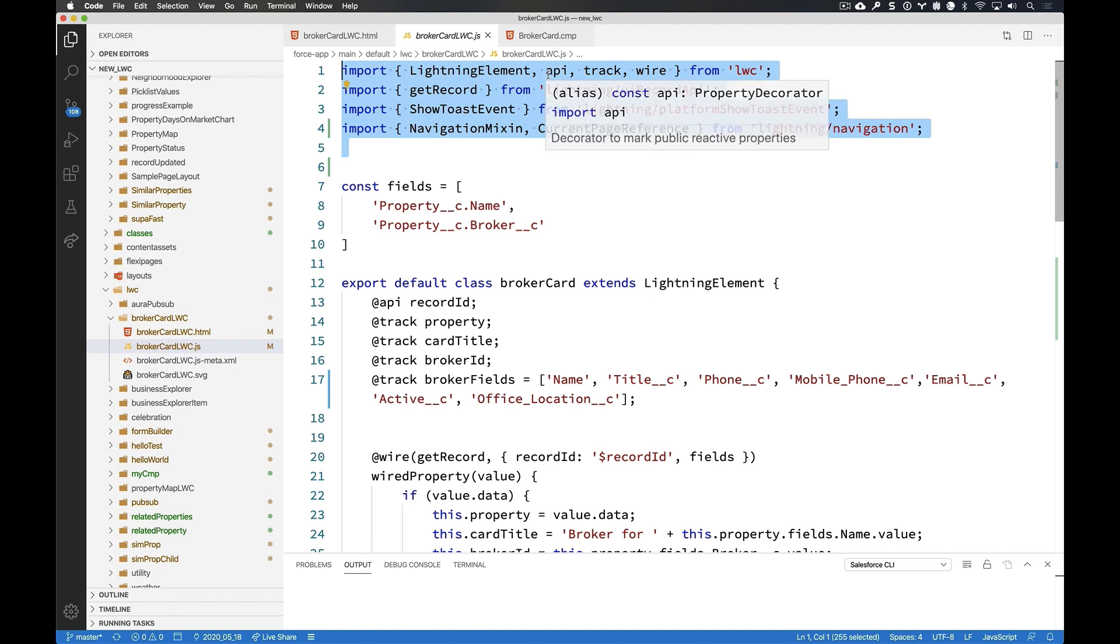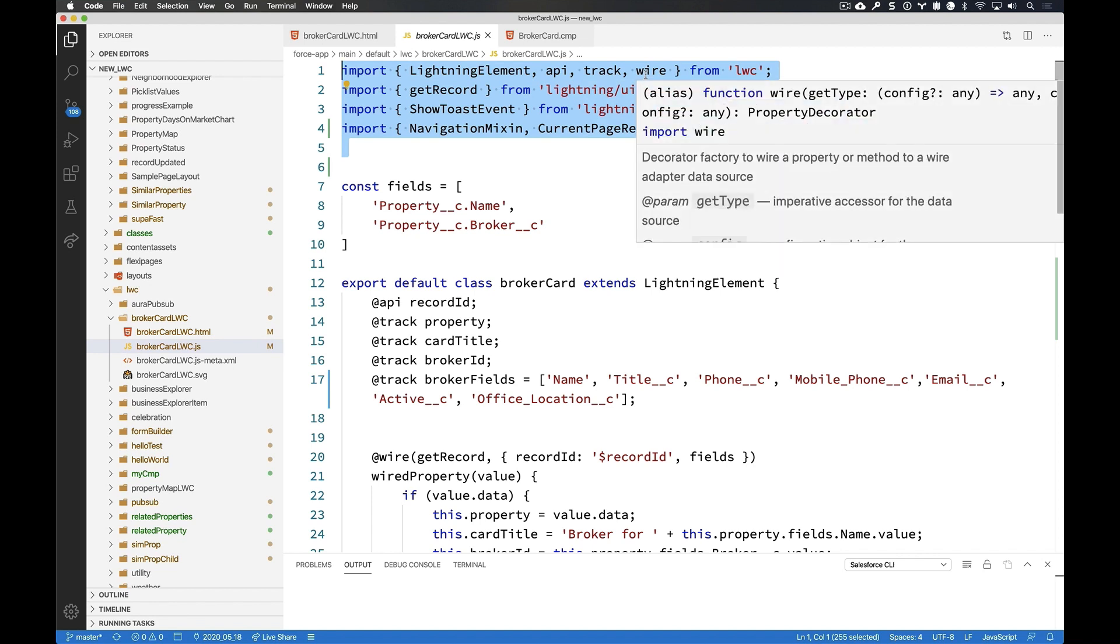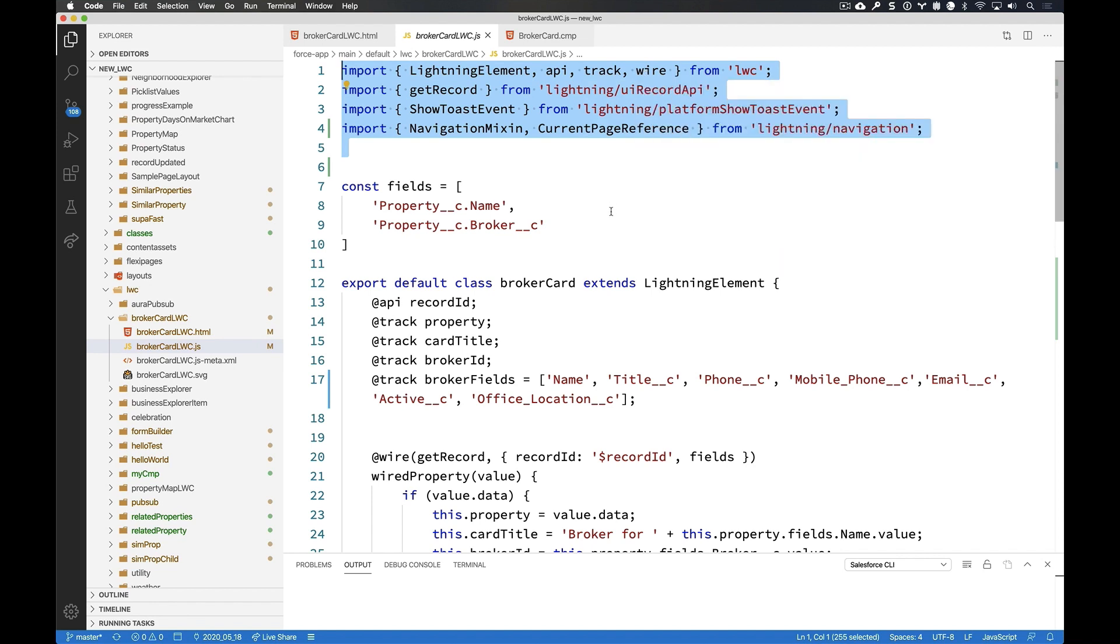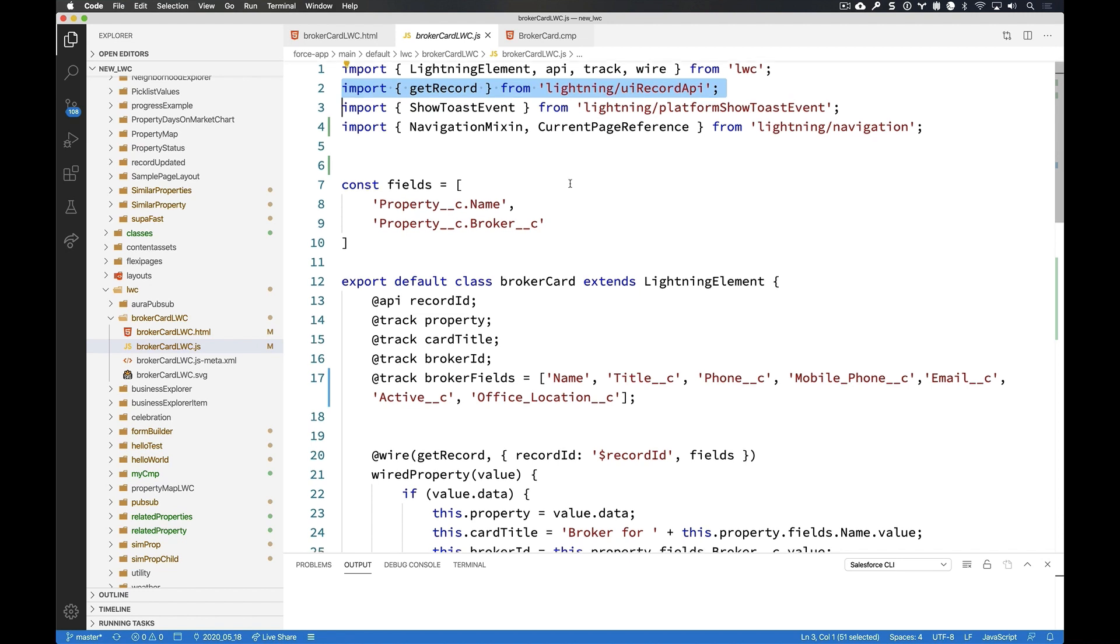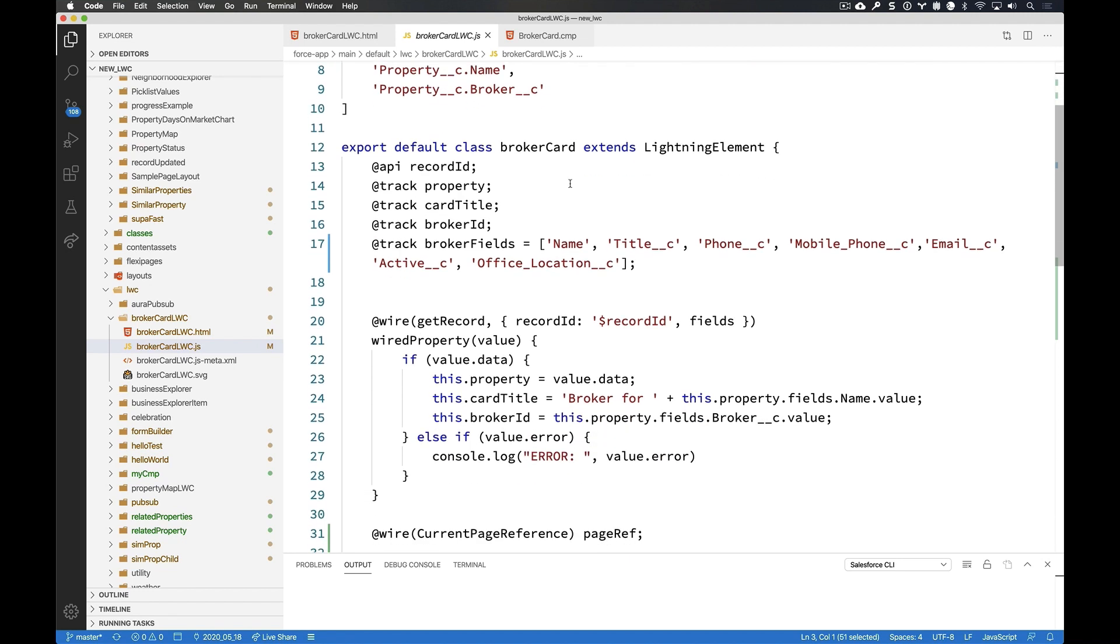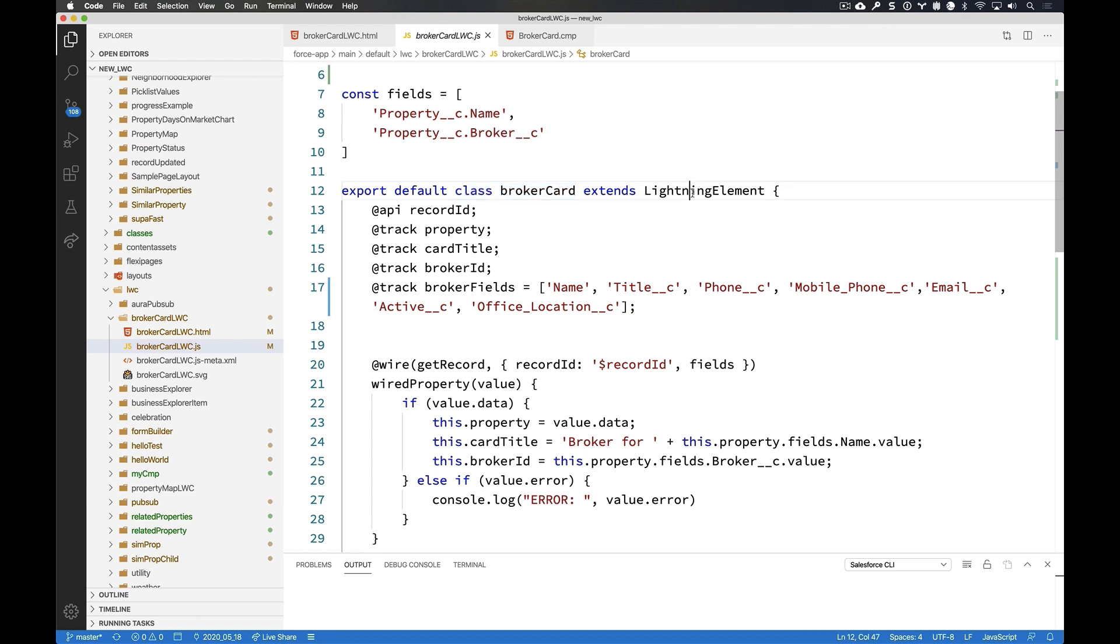I've added on three decorators, API, track, and wire. And I'll talk about those in just a moment. But I've also used the UI record API, which is what the lightning data service uses to retrieve records. So I said, I want to use get record from that. And I'm going to use a few other items here as well. But moving on down to the important section here is where we are defining the component itself. And we're doing that as a JavaScript class called broker card that is going to extend that base element.